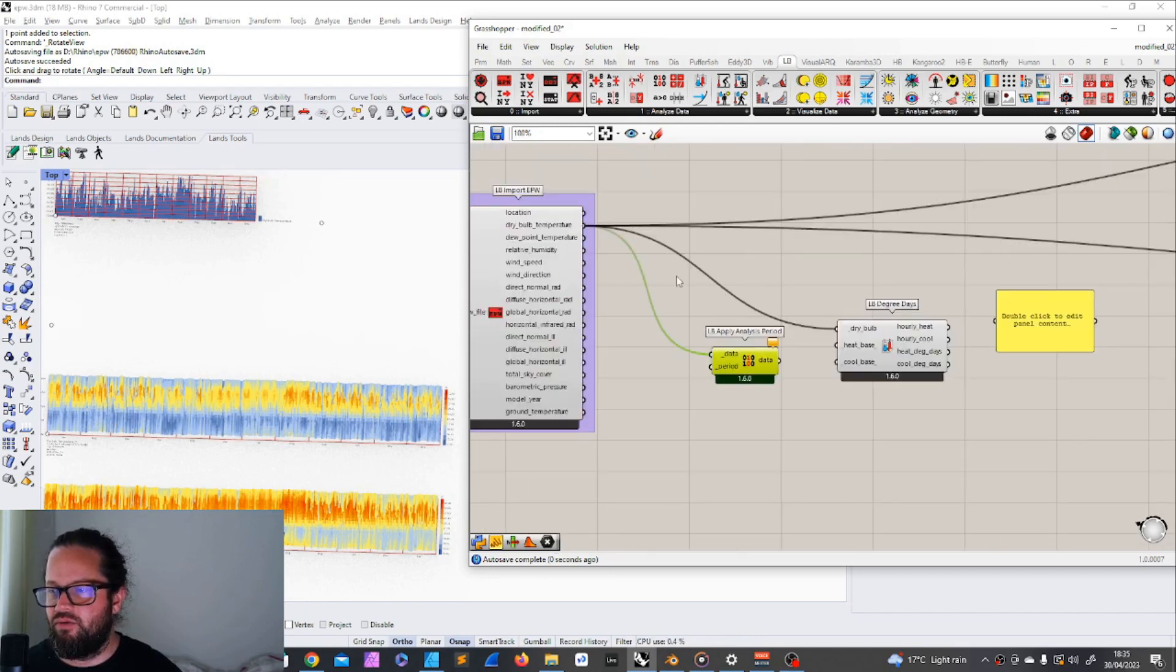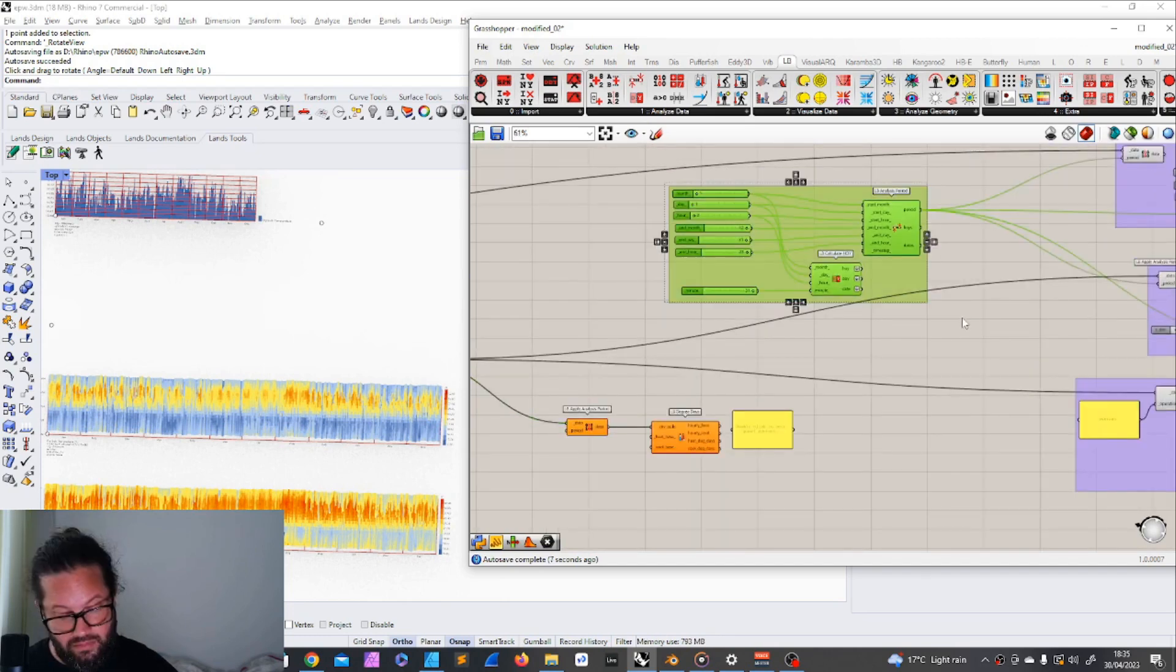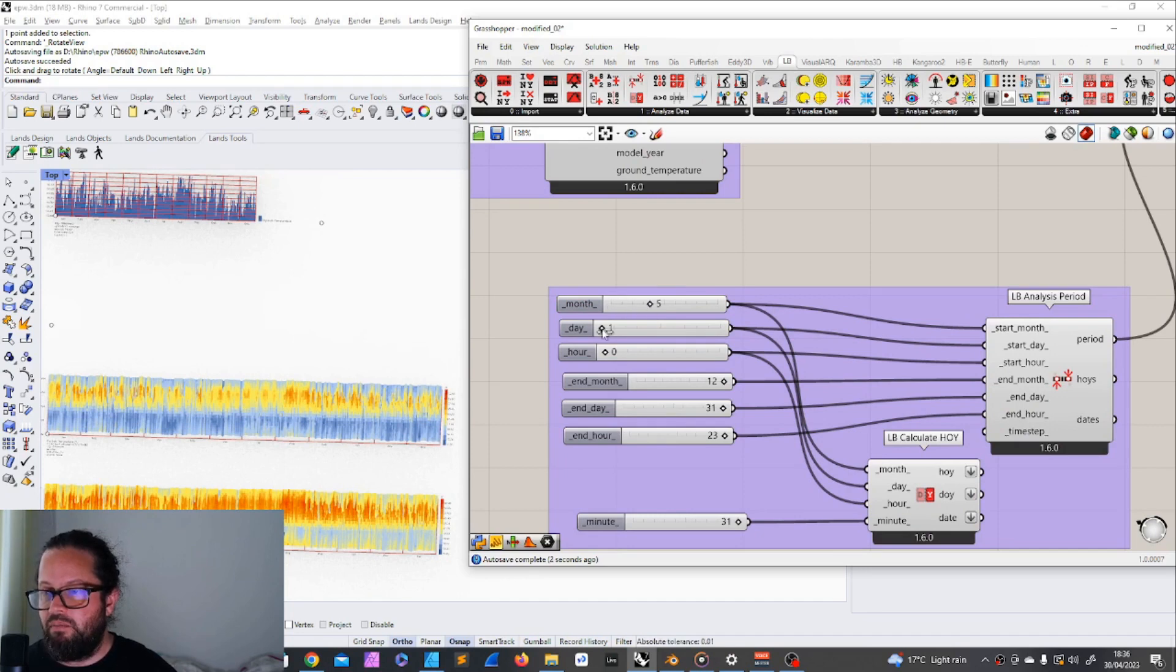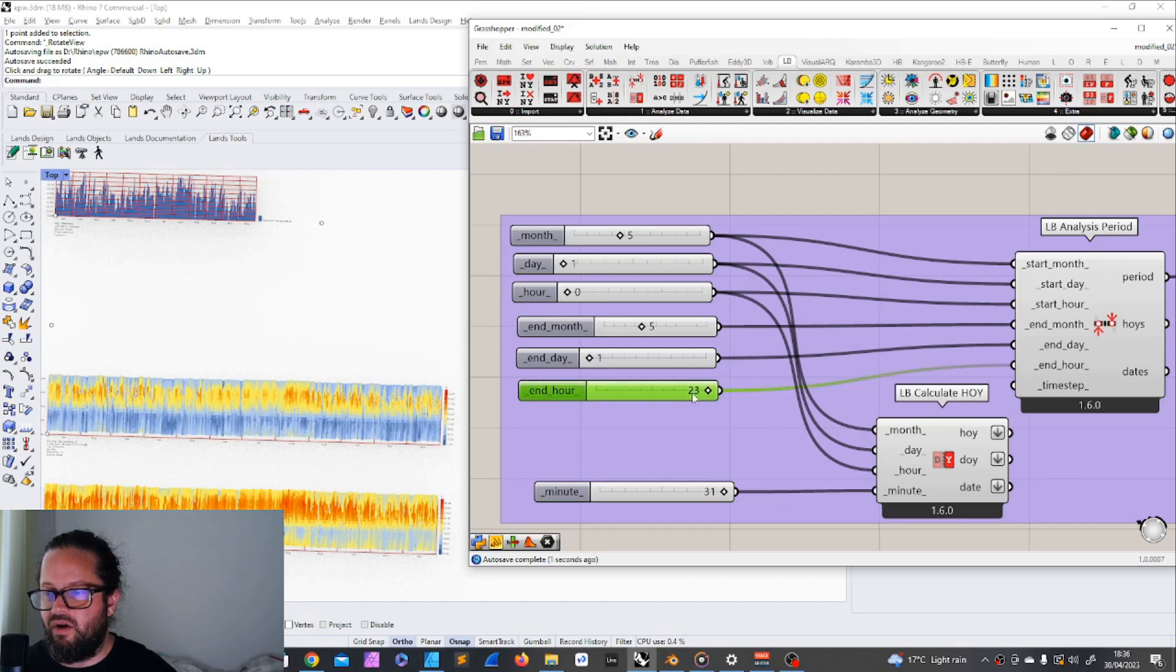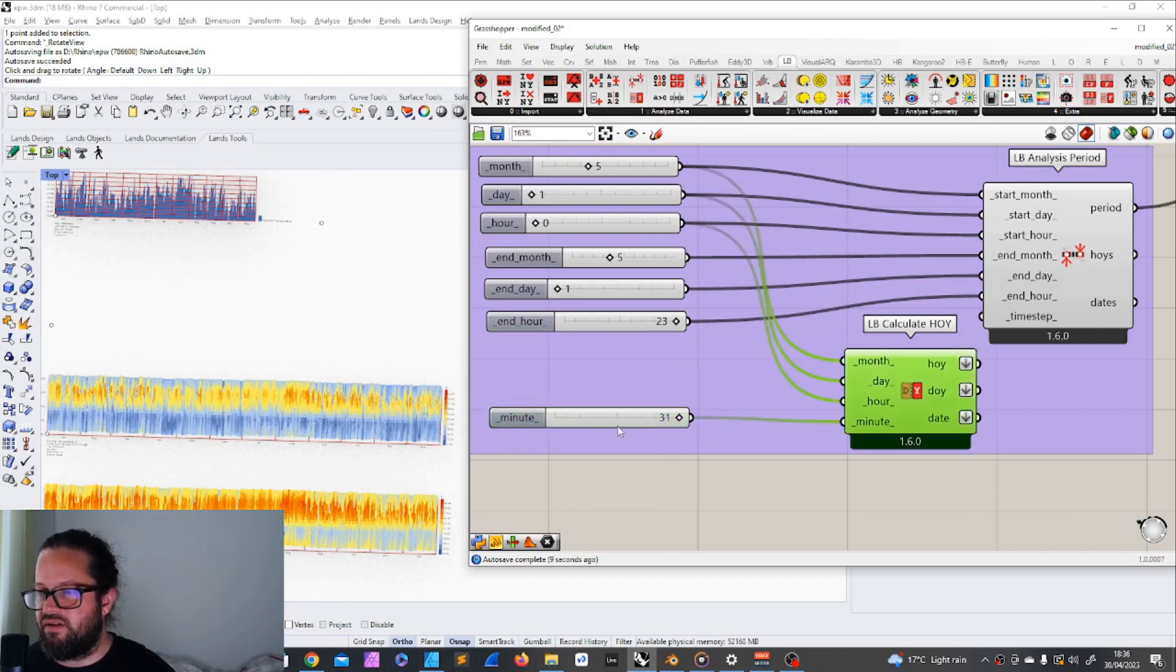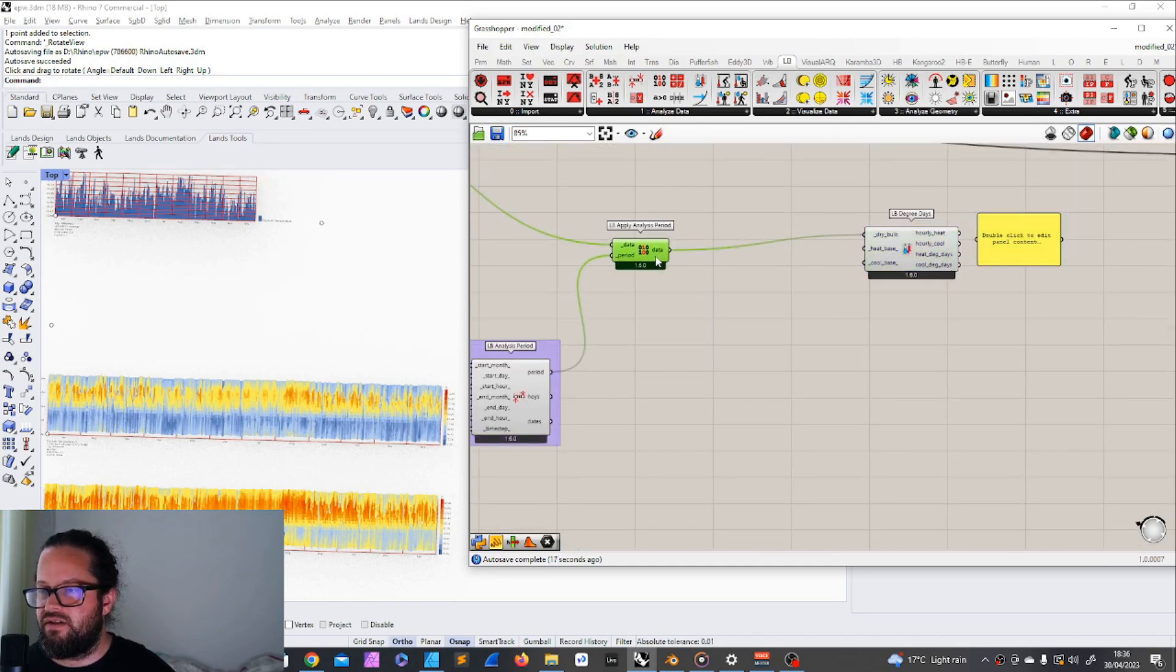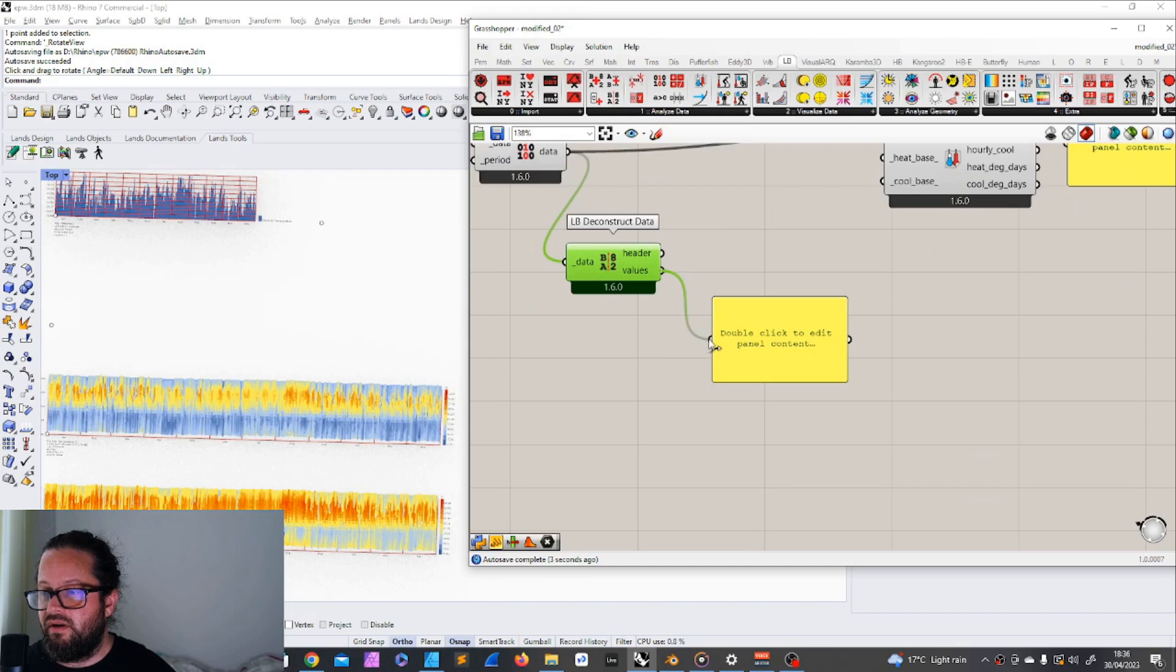We can use the tool here we introduced yesterday, Ladybug Apply Analysis Period. So that's the perfect use for this tool. We take the data, the data goes in here, and now we need to apply a period. Let's just copy what we did in the previous video, the period we put in here, and let's just limit it to one day. I would say, May, day one, hour is midnight, start hour is midnight, the end month is the same month, same day, and the end hour is the hour from 11 pm to midnight. This is my analysis period.